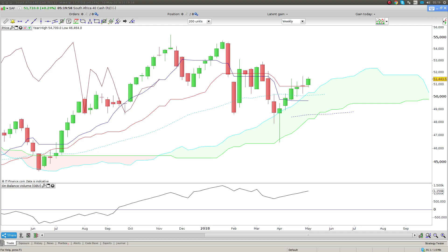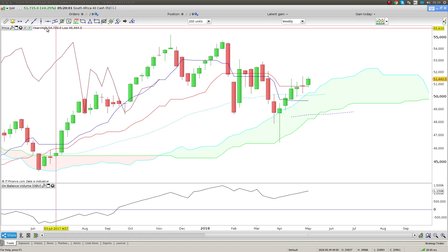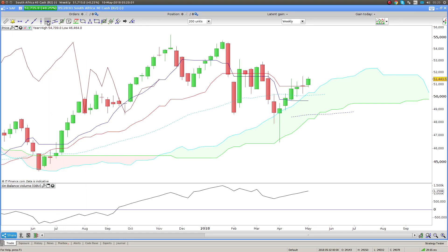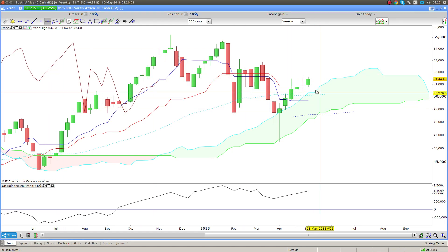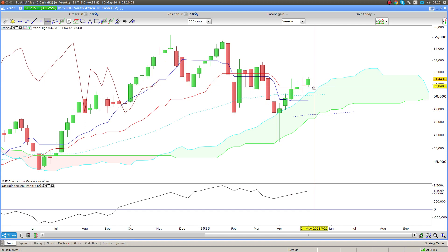Good morning everybody. Let's start off by looking at the Aussie. Yesterday was kind of a difficult day for me to trade on the Aussie - there wasn't really any clear direction and we were kind of stuck between two levels.